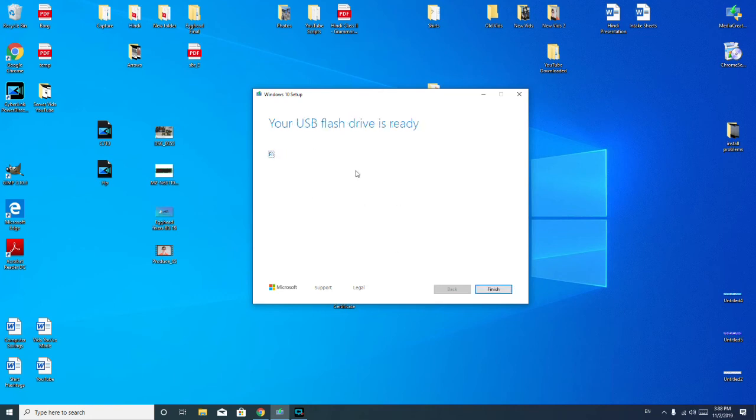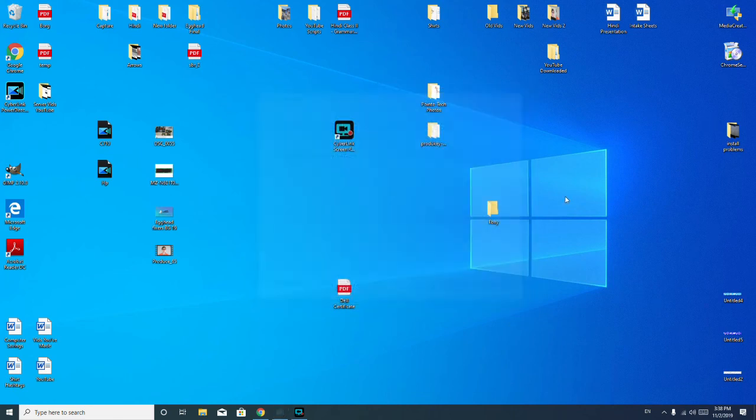Alright, so my USB flash drive is ready. I hit finish, and when it is done closing up, then I can remove my USB. And that is how you make a Windows 10 bootable USB.